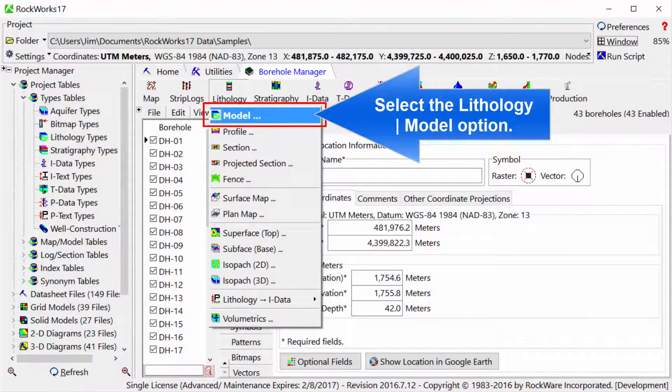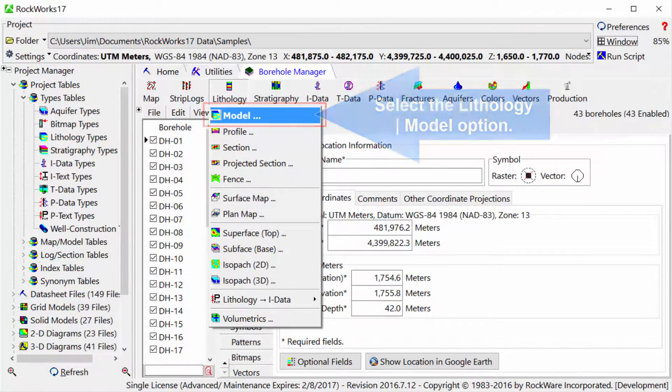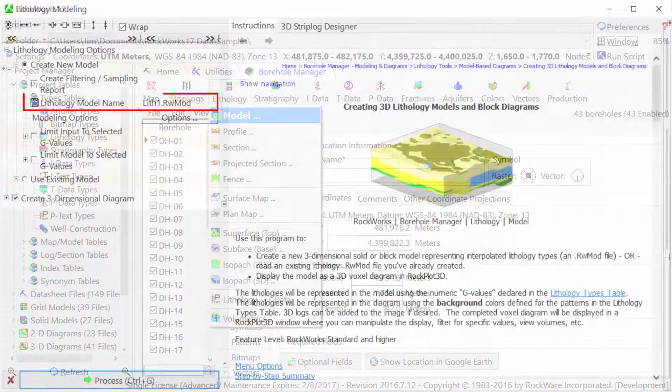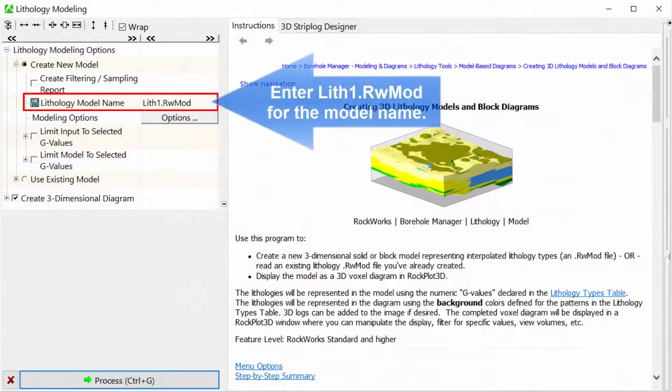Select the Lithology Model option. Enter lith1.rwmod for the model name.